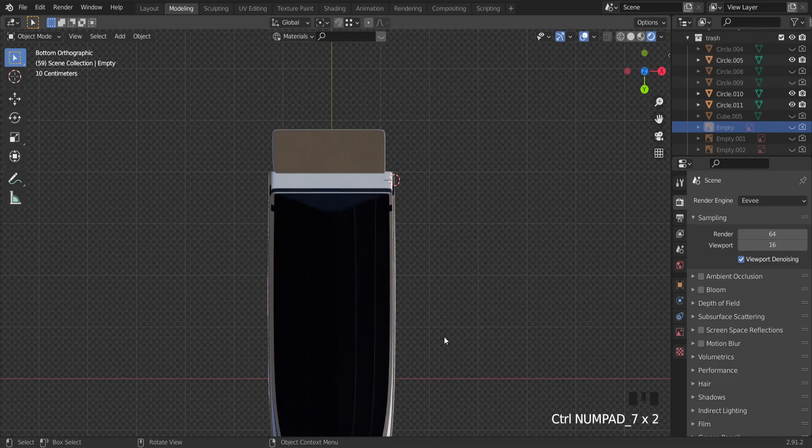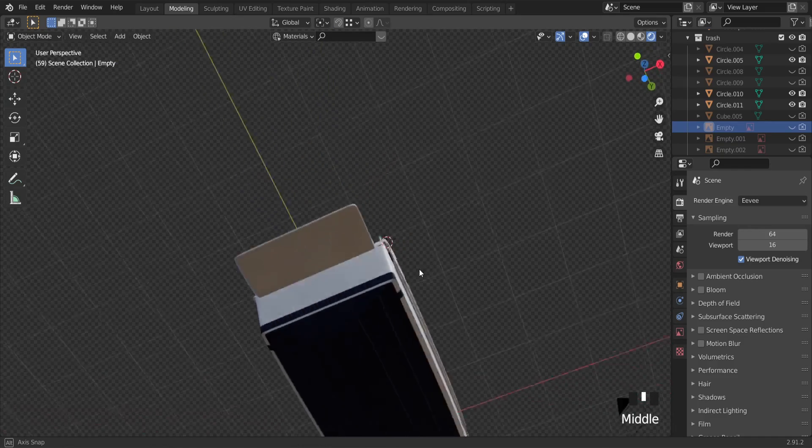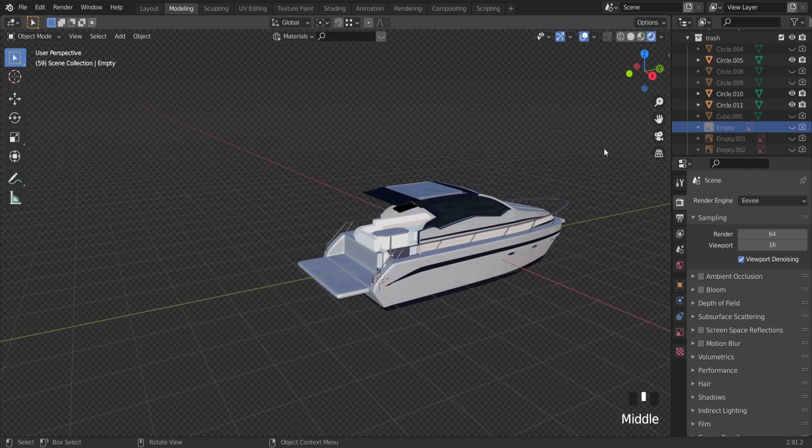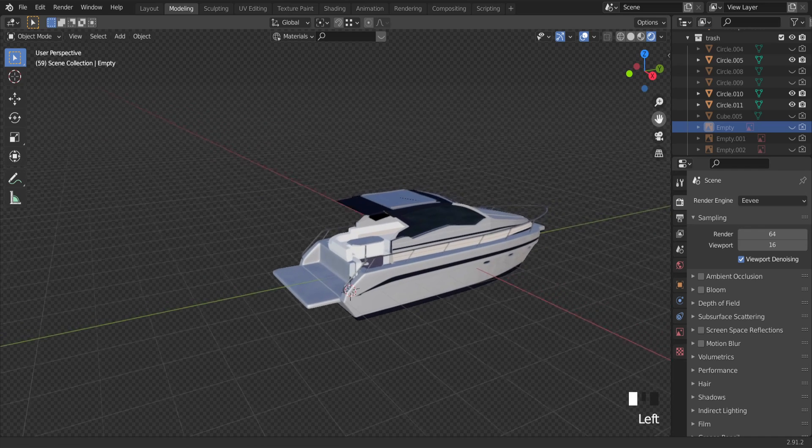Hello guys! Quick tip where to find polygon count in Blender 2.81.